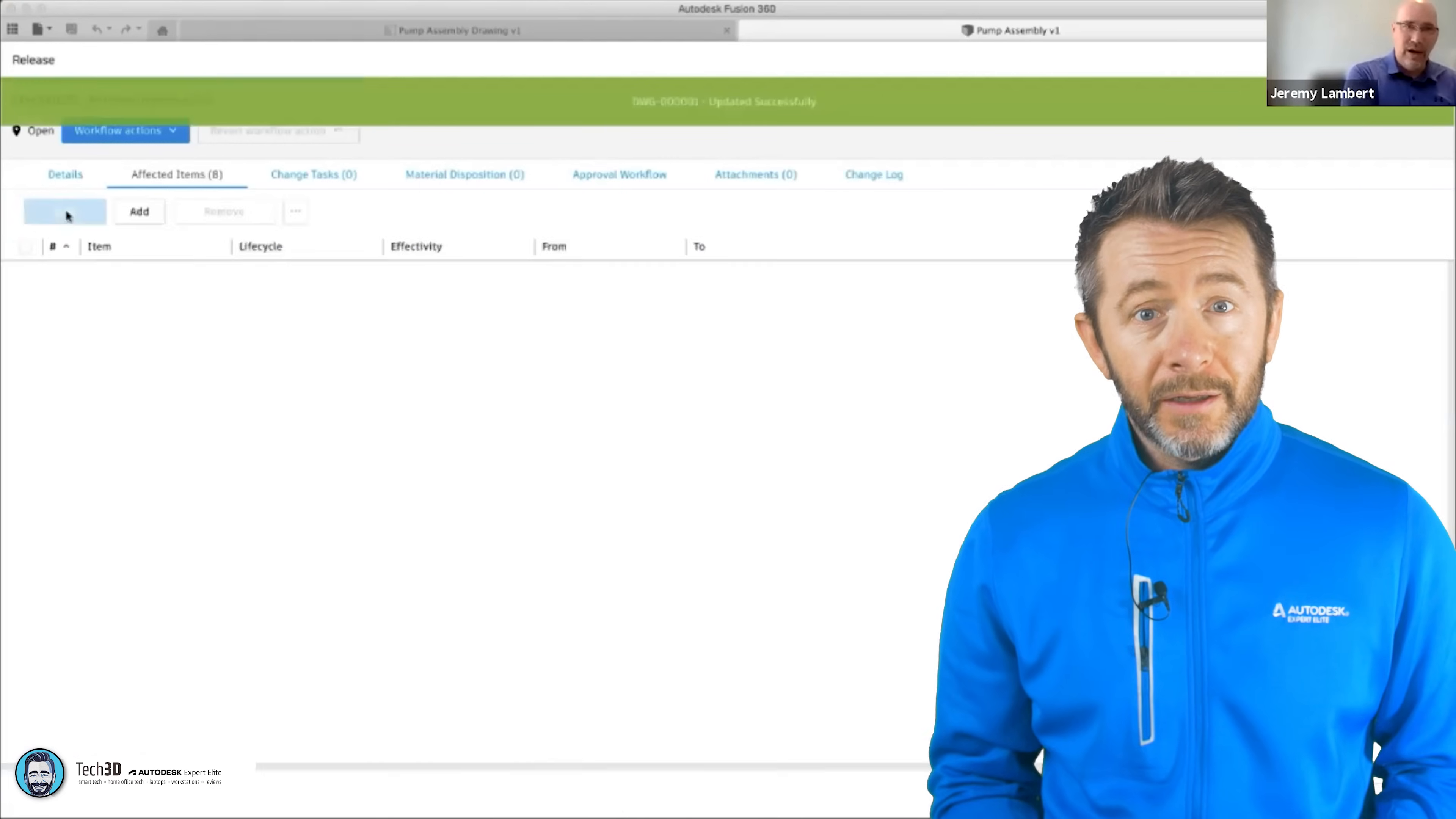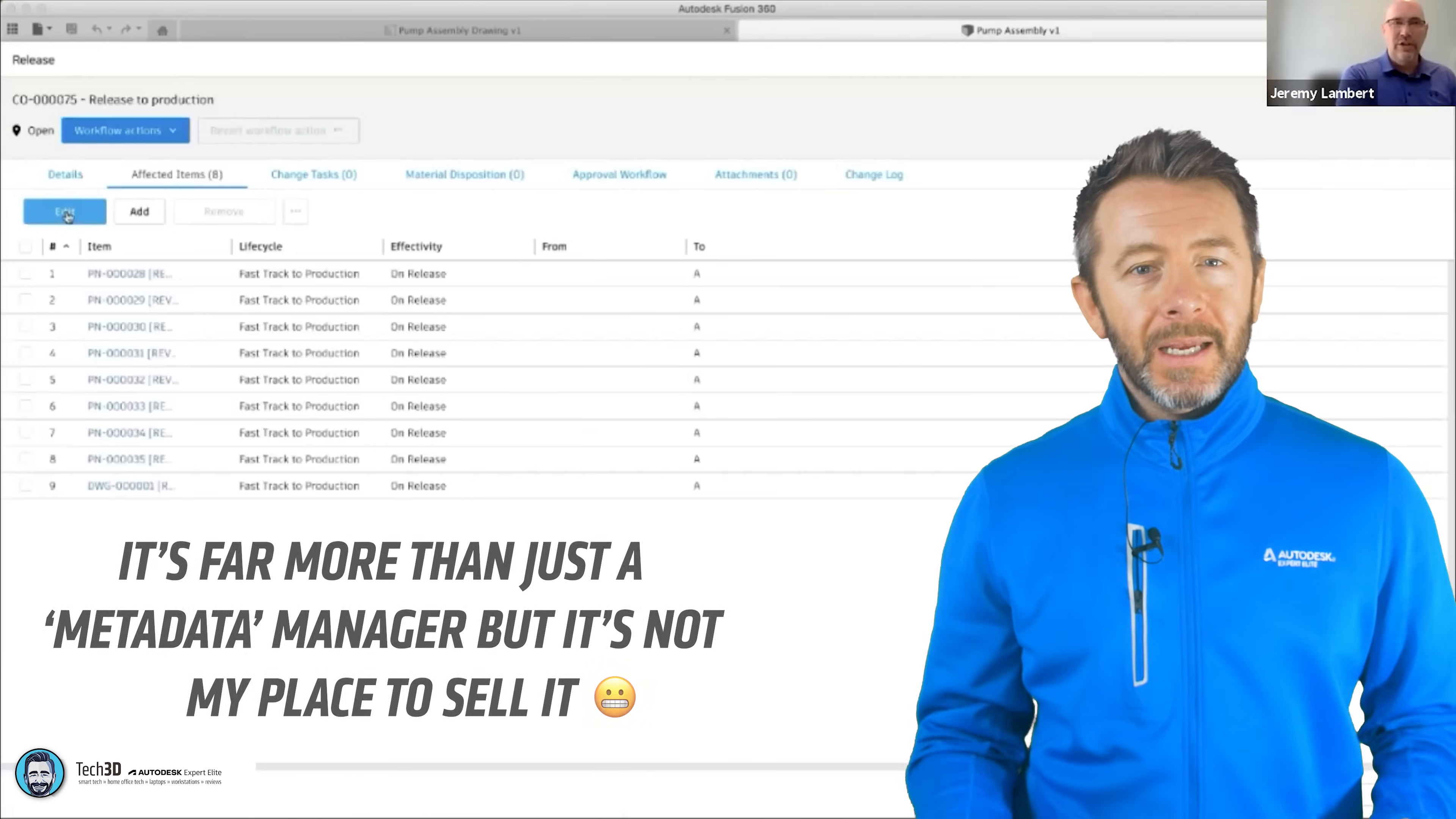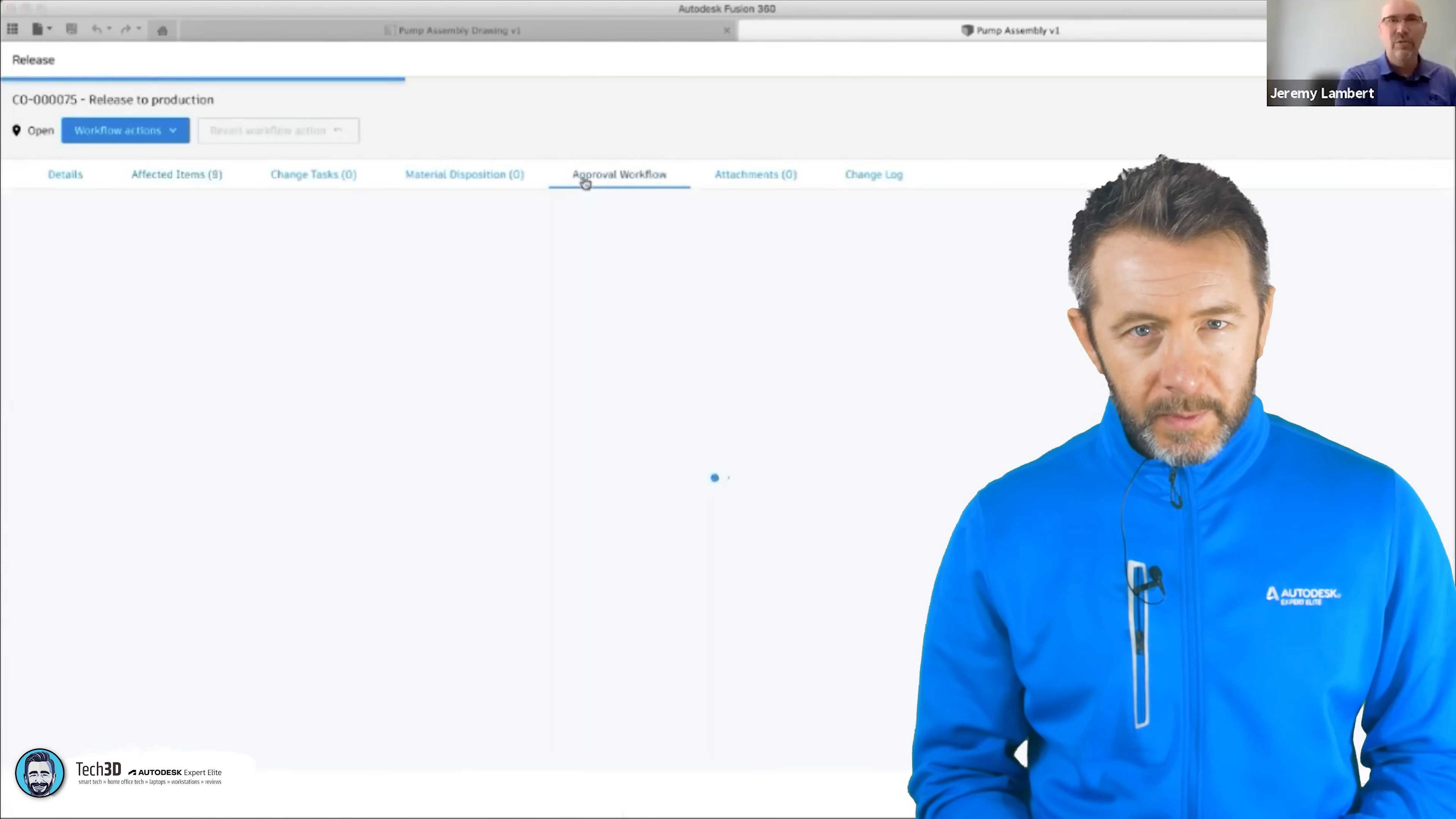And if you're wondering why Fusion 360 Manage, formerly PLM 360, formerly Fusion Lifecycle, fits into all of this, it kind of doesn't. That's more of a metadata management tool and doesn't really help with the multi-user collaboration at a physical file or a data management level.